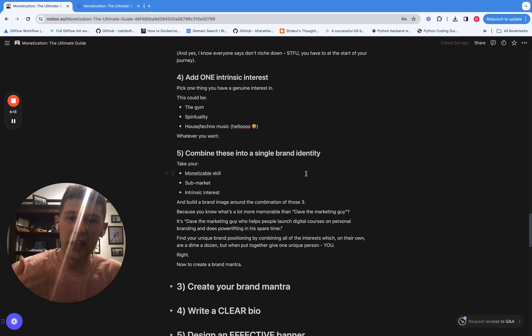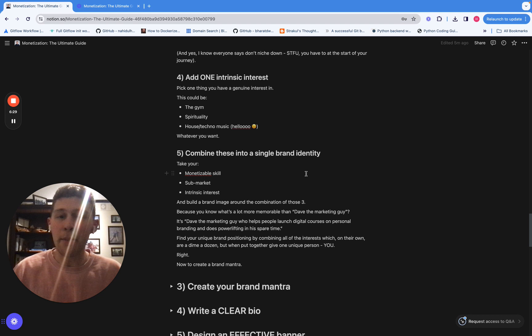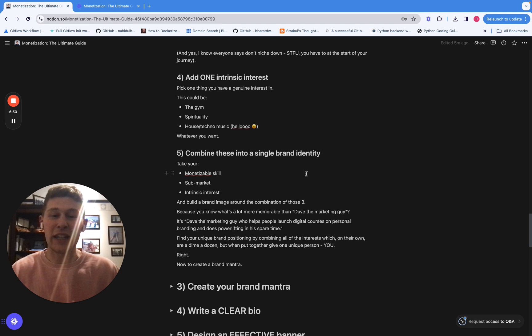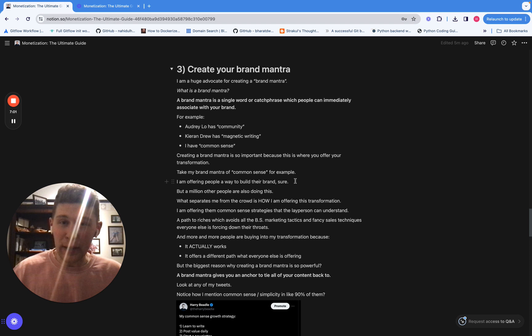Now, just to stand you out a little bit more, you need to pick one intrinsic interest of yours. This could be like the gym, spirituality, maybe it's house or techno music or something like that. That's what I like. And then you combine all of these three things: your monetizable skill, your sub market and your intrinsic interest. And that gives you a much more unique brand image. And the example I've given here is what's more memorable than Dave, the marketing guy. It's Dave, the marketing guy who helps people launch digital courses on personal branding and does powerlifting in your spare time. Instantly, so much more unique, stands out so much more. And you combine all of these things and it gives one unique person, i.e. you.